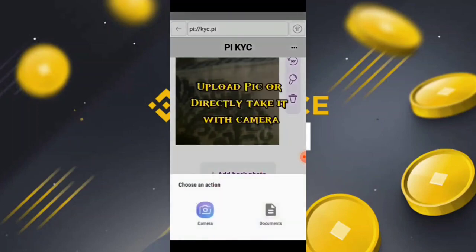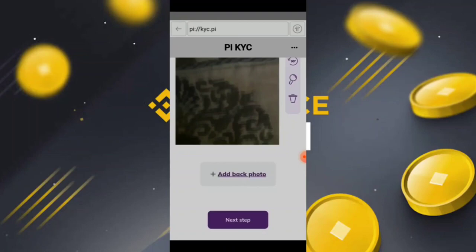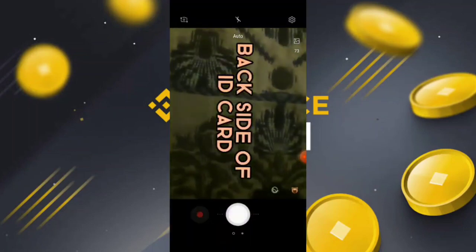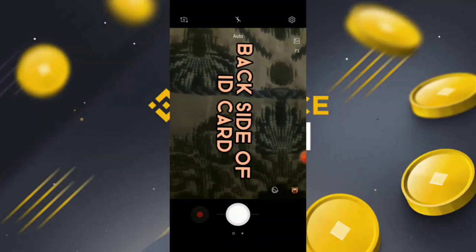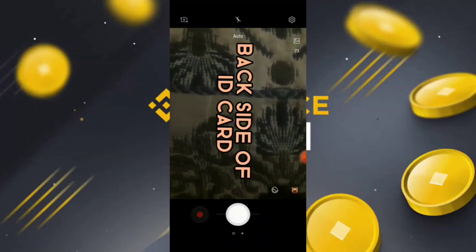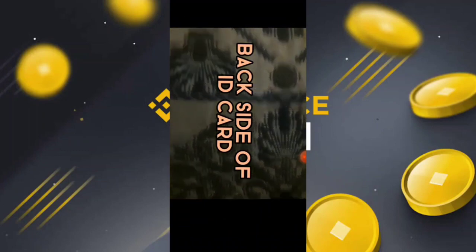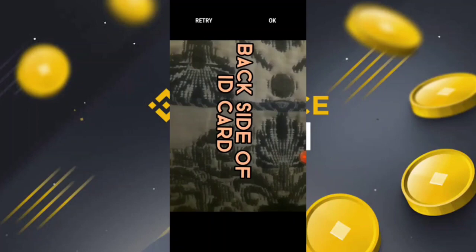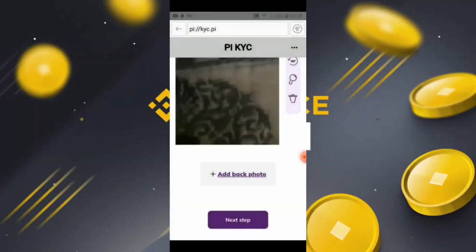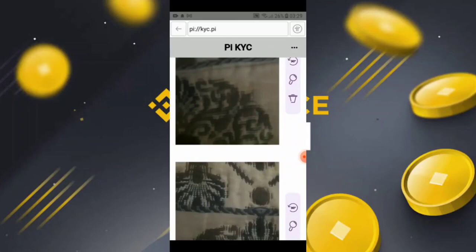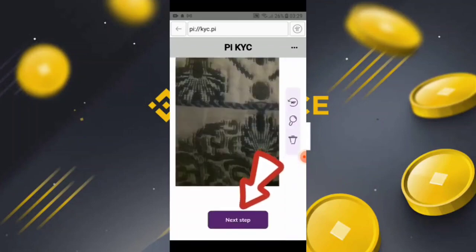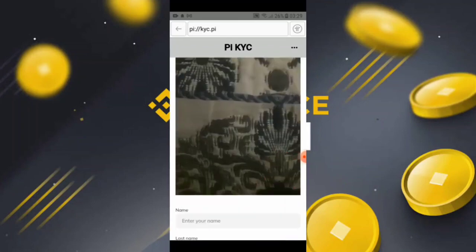They will want a clear, big photo. Simply click on the big photo option. Again, you can choose camera or document — I already have one, so I will click 'Document.' I am showing you this only as a demonstration of how to do it. Click on the picture and upload it. If your picture is blurry, simply retry. You can see my photo is done, so I will click 'Next Step.'